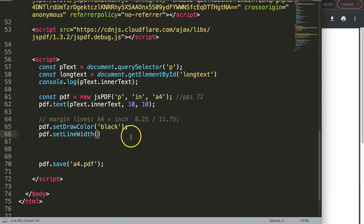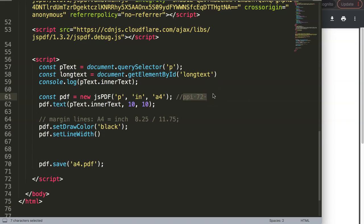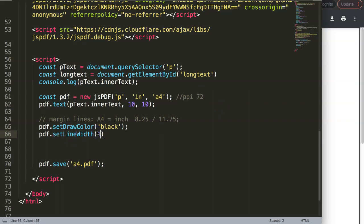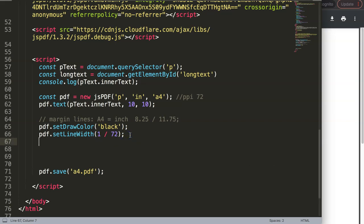So how do we calculate the pixel? Remember the PPI — 72 by default. One inch is 72 pixels unless you have a higher resolution, which I'll exclude as an exception. So PPI is 72. If you want one pixel, you do 1 divided by 72. That gives us just that fraction, that percentage of an inch. Once we have this, we have a one-pixel line.